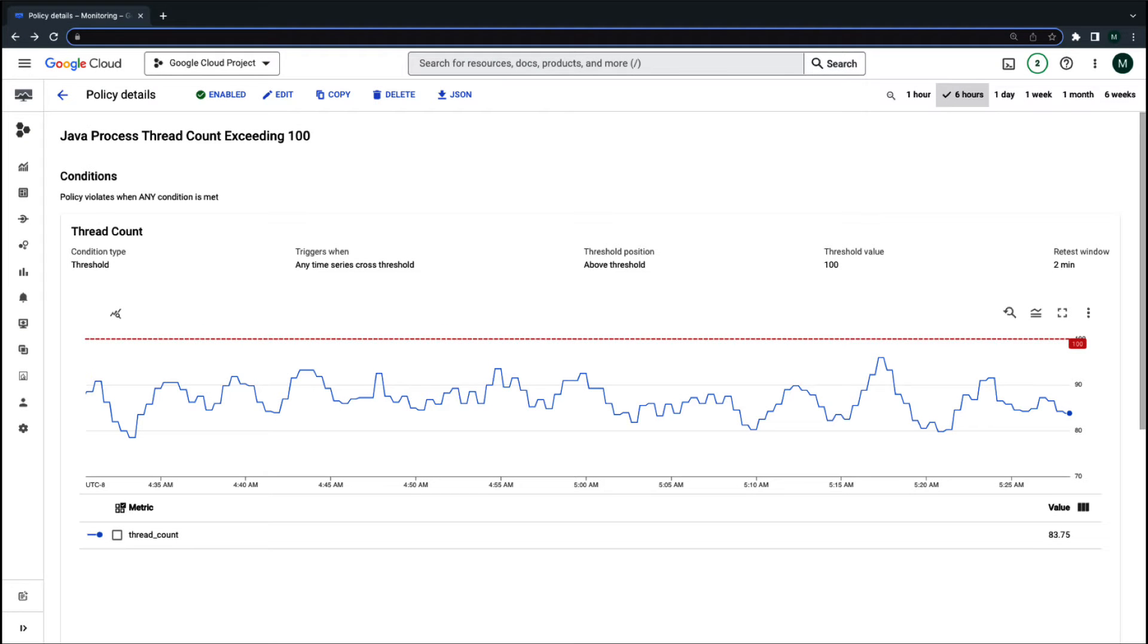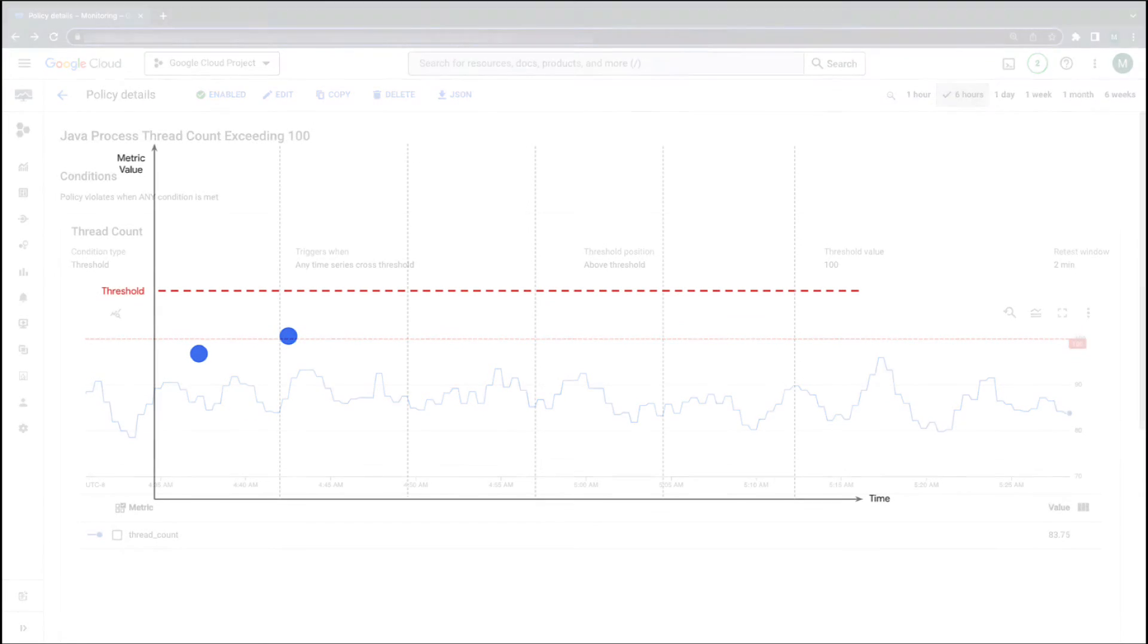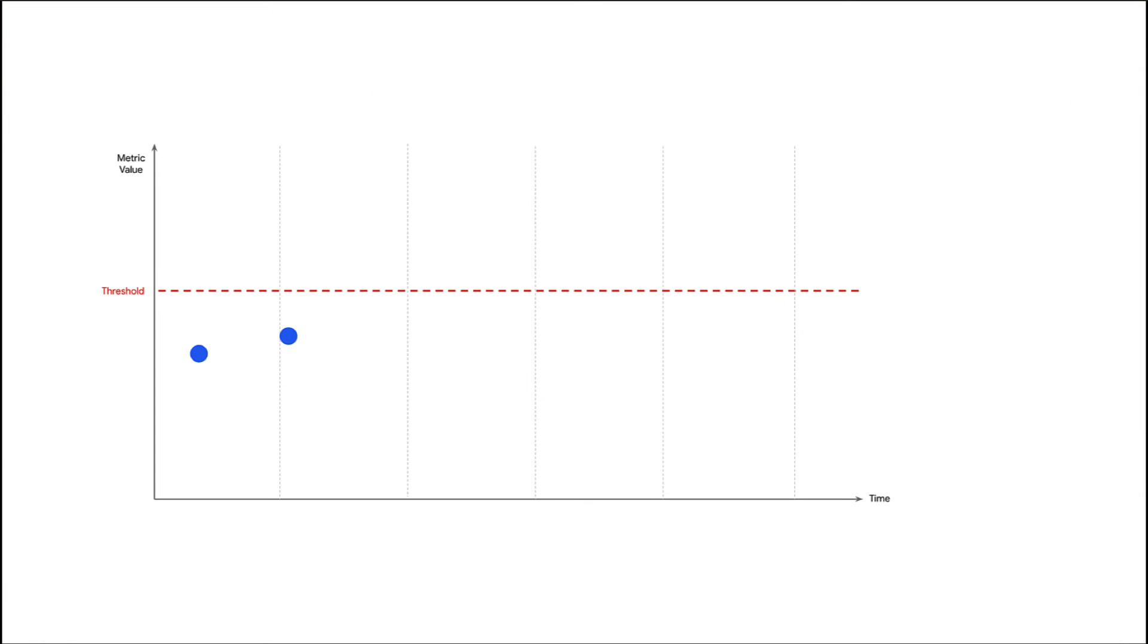One explanation of why a false alert was triggered is that the policy configuration does not account for metric delays. It's likely that at this point in time, condition evaluation became true since there was a value above the threshold of 100.